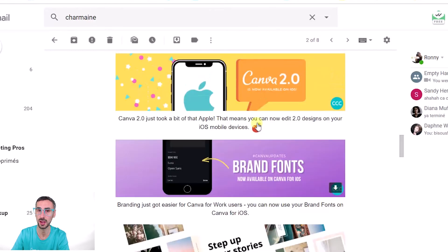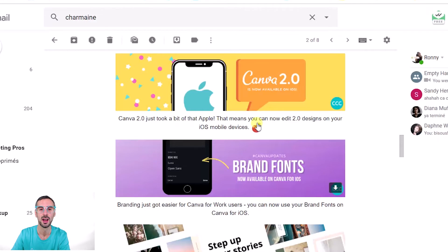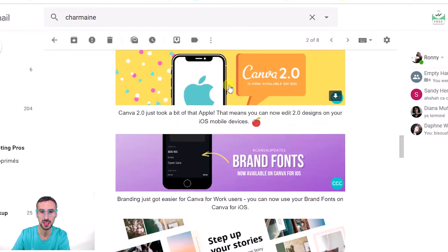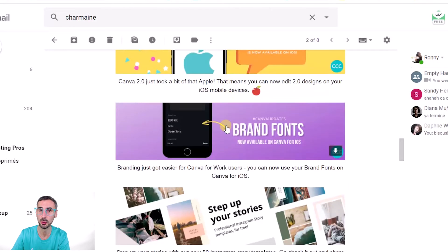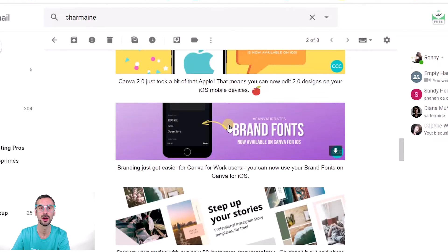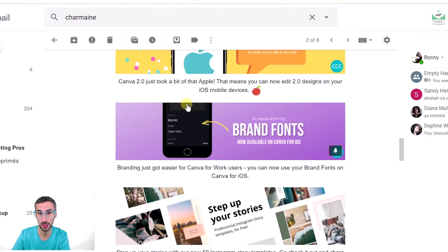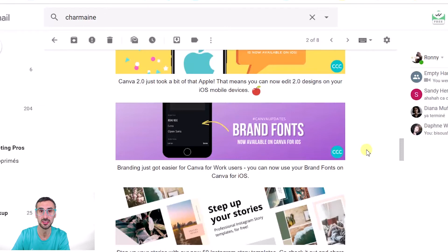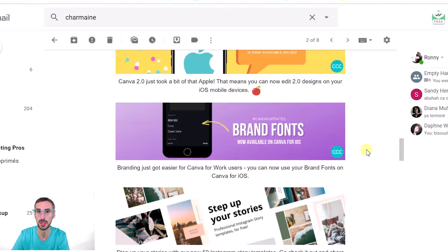So these two first updates are for Canva for iOS, so for iPhone users only. The first one is that you can now edit your Canva 2.0 designs from your iOS device and for those of you who are Canva for Work users, so paid users of Canva, you can also use your branded fonts from your iOS device. And then the last update for today is the fact that you can now use 50 ready-made Instagram story templates directly from your mobile Canva app.